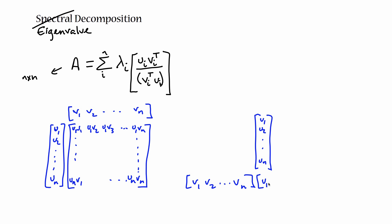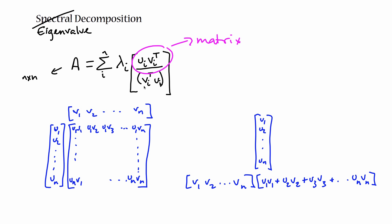That's u1, v1, plus u2, v2, plus u3, v3, plus all the way up to u1, vn. So this bit is the matrix. It's a matrix, not the matrix. And this bit is a scalar.